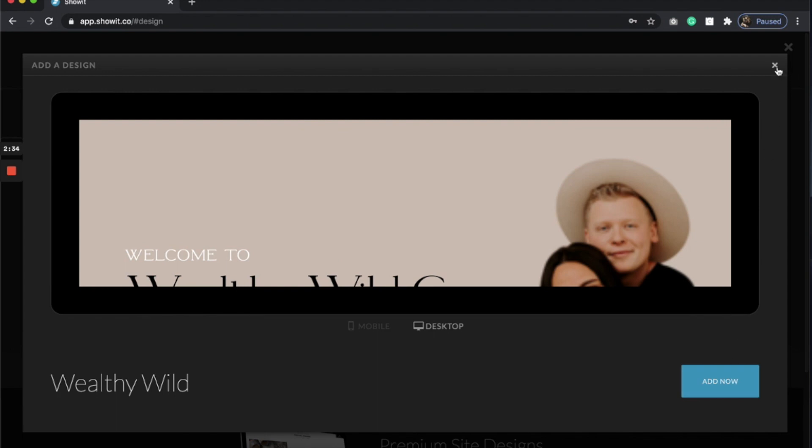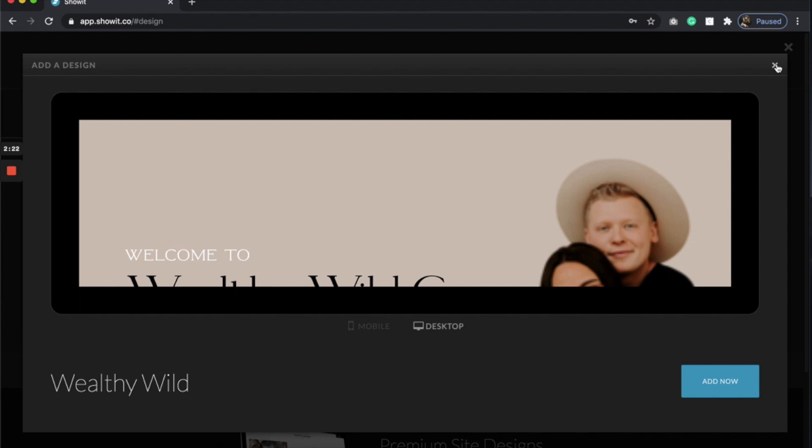So it's a really, really simple process. Normally before I migrate over the site to my client, it is fully designed on both desktop and mobile, but that is totally just preference. But that is how you easily migrate a Showit website into someone else's Showit account.